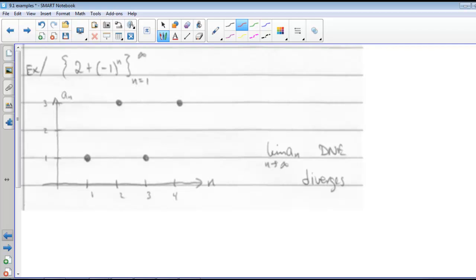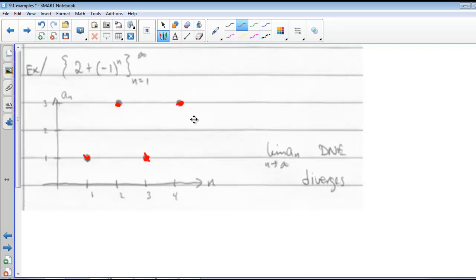In our next example, the sequence 2 plus negative 1 to the nth power. We start with 1, then we get 3, then 1, then 3. So we see that we're bouncing back and forth between 1 and 3, and we'll keep doing this. So this means that our sequence diverges — the limit as n goes to infinity of a sub n does not exist.